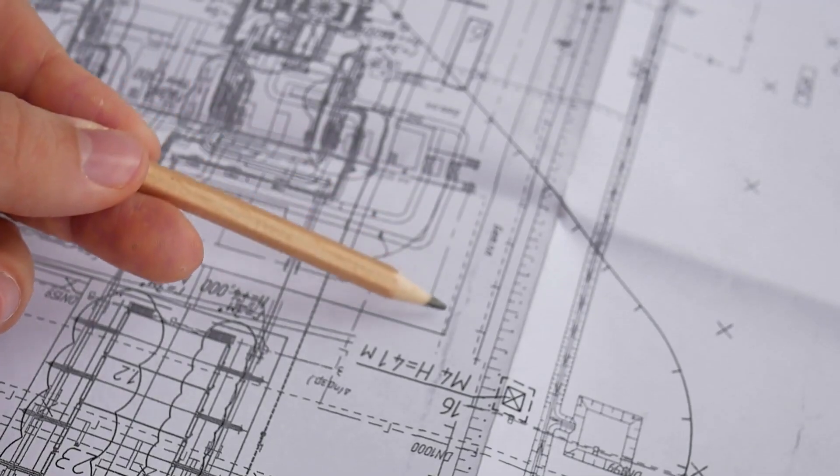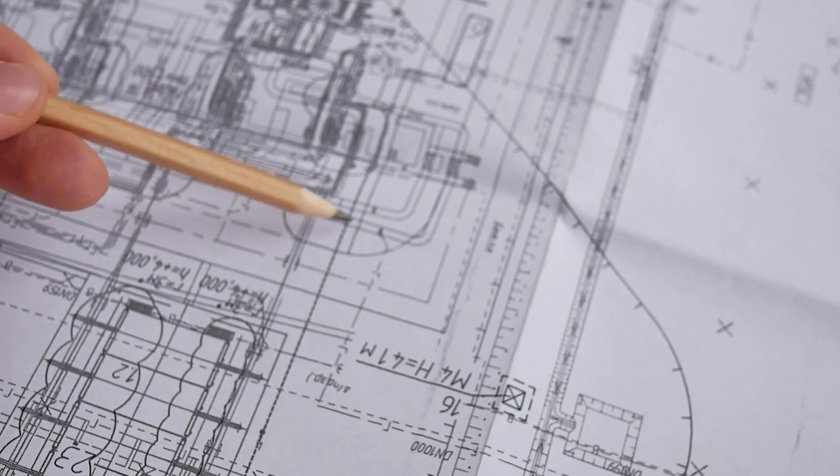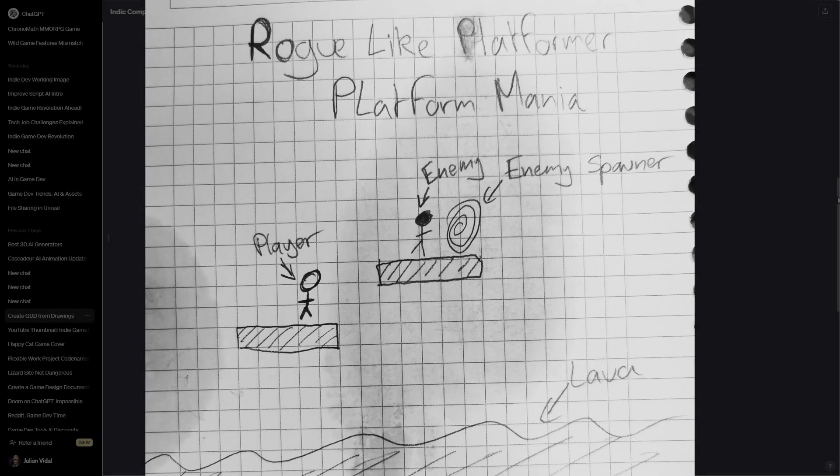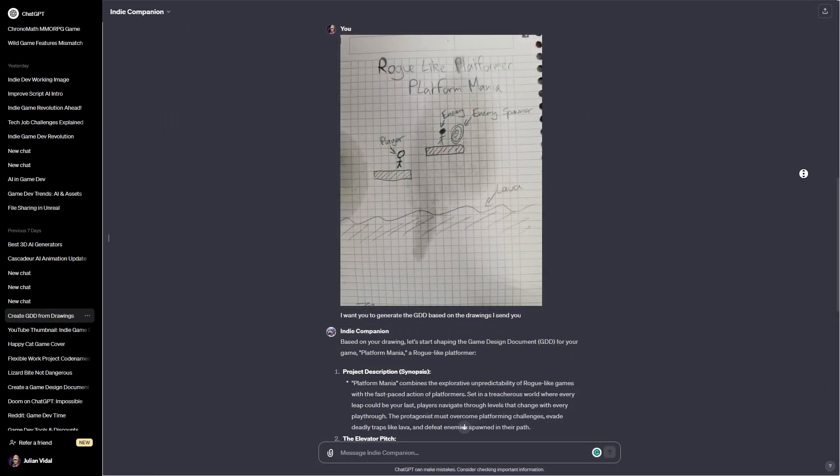But it doesn't stop here. But wait, there's more! Maybe you're someone who prefers to design your games on paper. No problem. Take a picture of your scribbles and upload it to the chatbot and it will try to make sense of it.